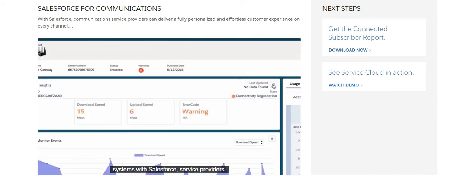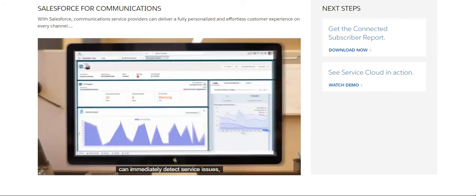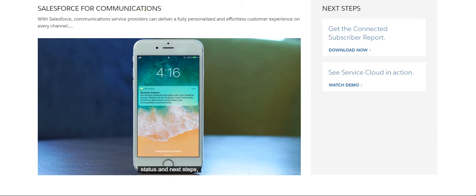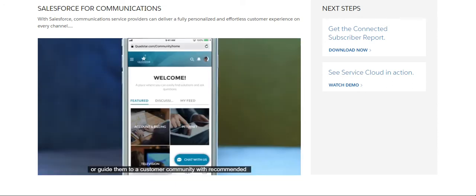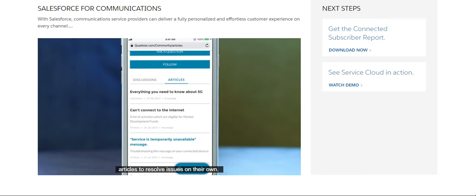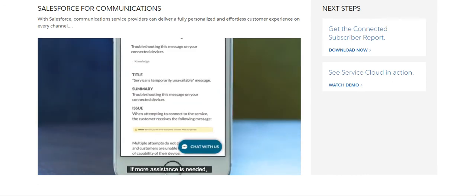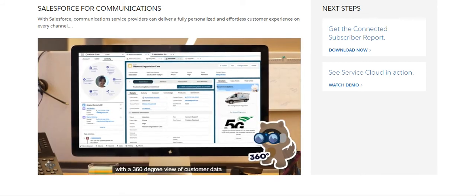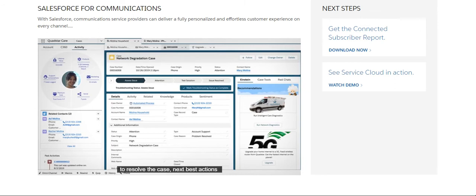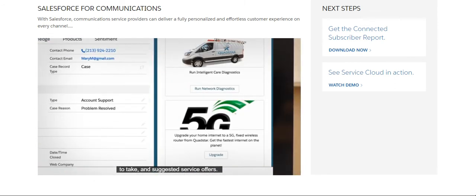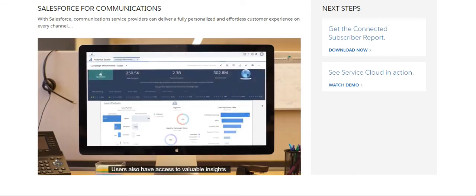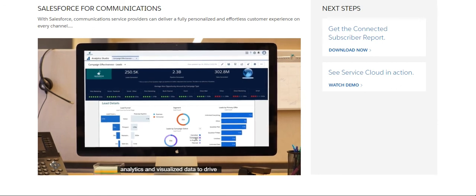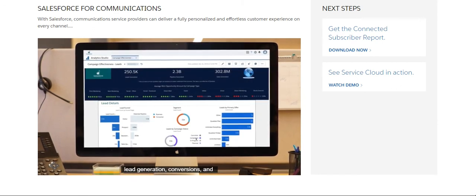By integrating BSS and OSS systems with Salesforce, service providers can immediately detect service issues like a network disruption or spike in roaming charges, proactively inform customers of service status and next steps, or guide them to a customer community with recommended articles to resolve issues on their own. If more assistance is needed, subscribers can connect to an agent with a 360-degree view of customer data, insights about their issue, guidance to resolve the case, next best actions, and suggestive service offers. Users also have access to valuable insights across the subscriber lifecycle with predictive analytics and visualized data to drive lead generation, conversions, and subscriber loyalty.